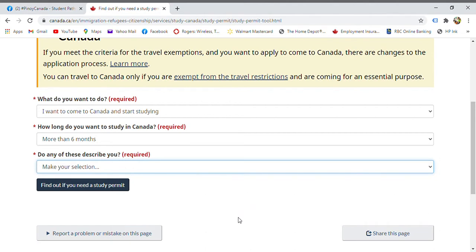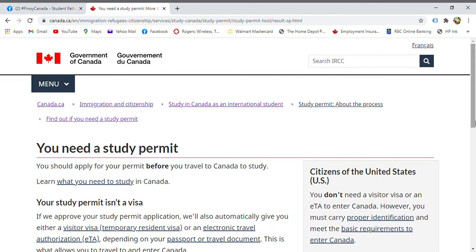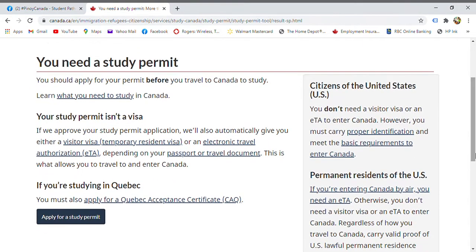If none of the listed conditions describe you, then start the application. It's important to read the information on the parts carefully if you're confused about certain terms. Note: a student visa or study permit is not a visa — it's a permit. It allows you to automatically enter as a visitor visa or temporary resident.